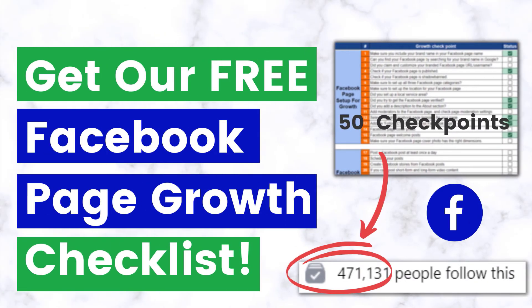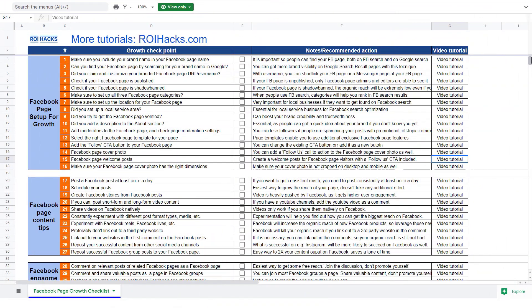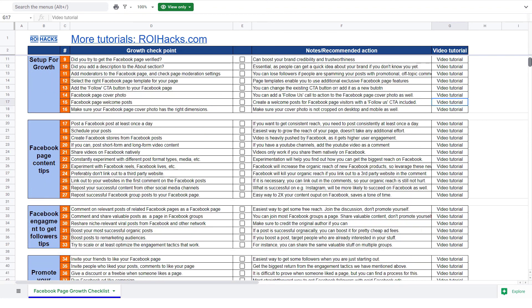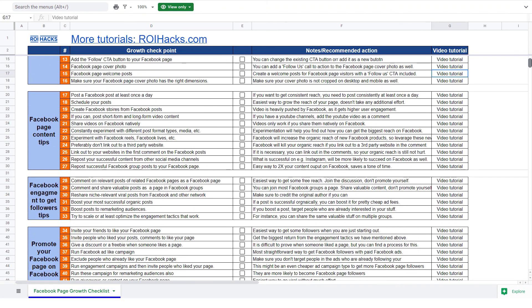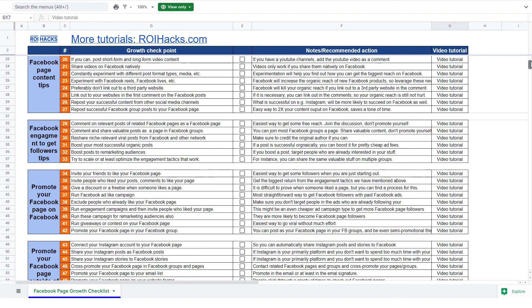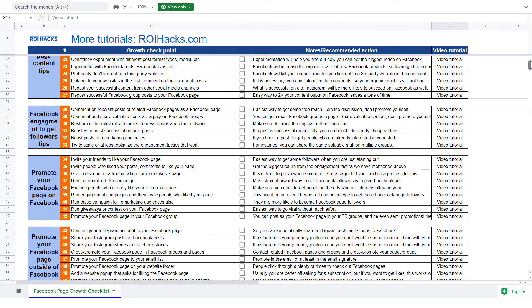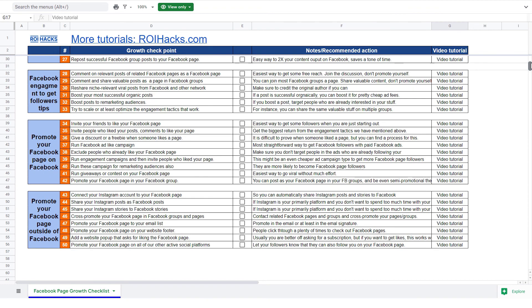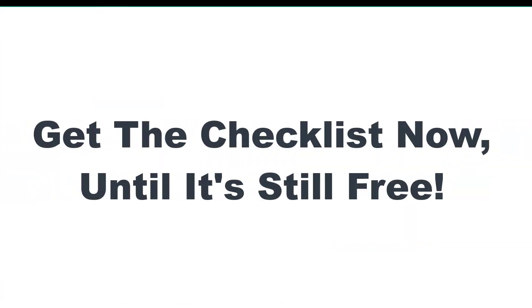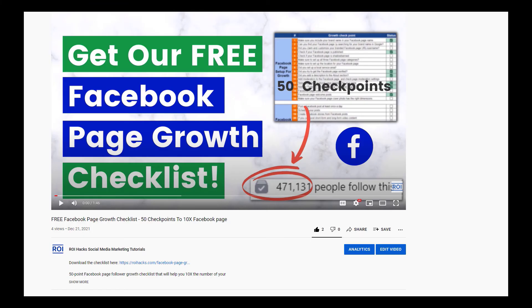Before we wrap up, just make sure to check out our free Facebook page growth checklist. So you can get the 50 checkpoints we use every time to 10x the number of followers of any Facebook page. We are planning to charge money for this checklist in the future. So get it now for free until you can.